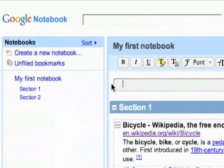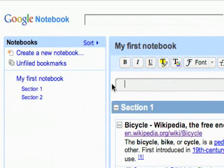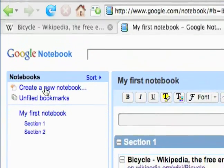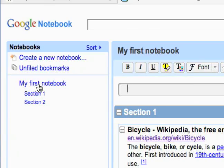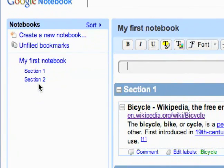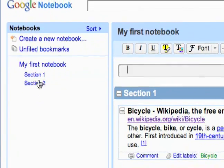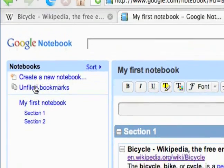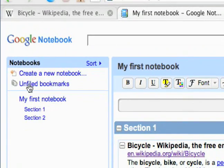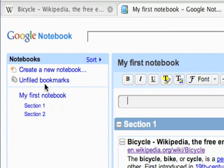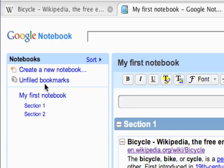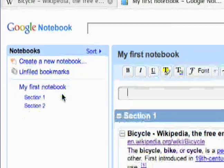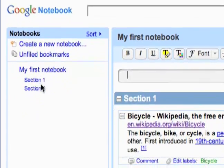This is what it looks like. On the left hand side you've got your notebook section, where you see all the notebooks you've created. This is also where you can create a new one and look at your unfiled bookmarks. If you clip something from a web page and haven't put it in a notebook yet, this is where it would show up, and then you can add it to a notebook.